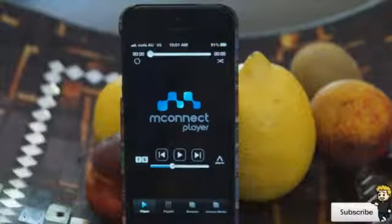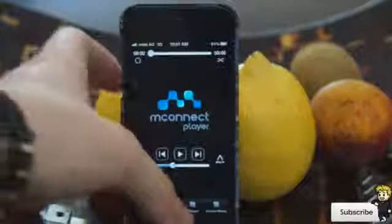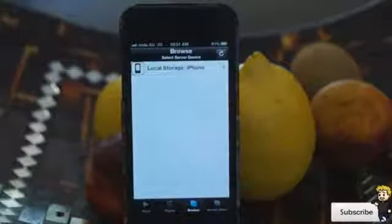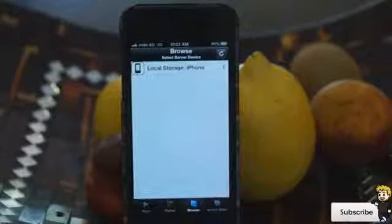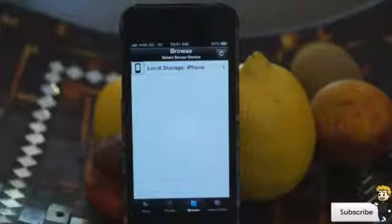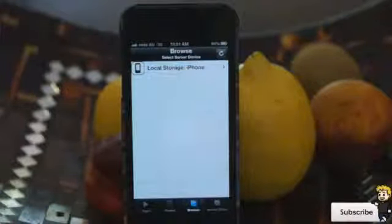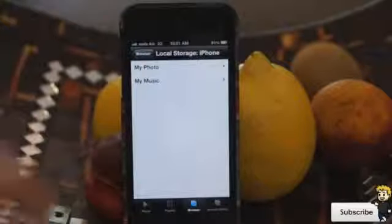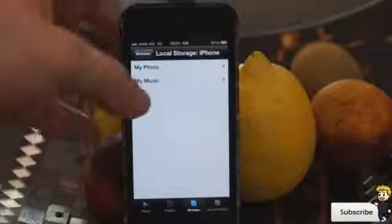In its simplest form, this is a media player. If I go into the browser here I can search for other local devices that are connected to the same server. Right now I only have my iPhone, and if I click on that I can view my photos and my music.